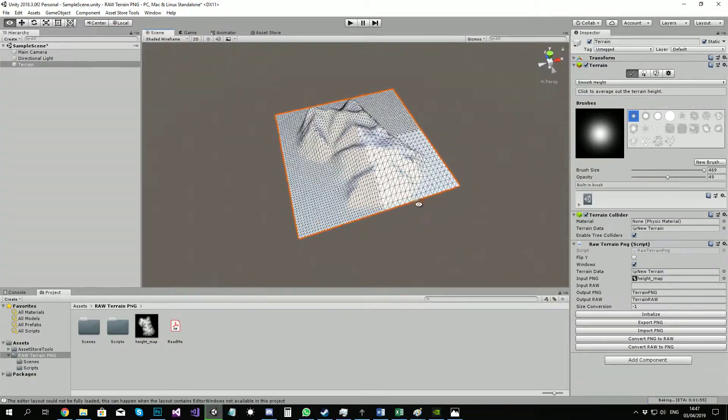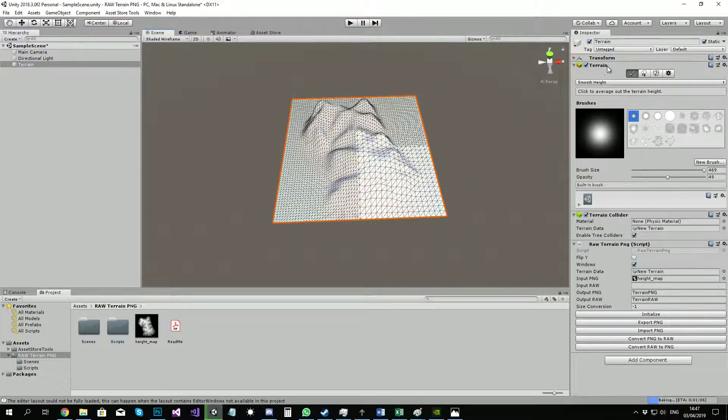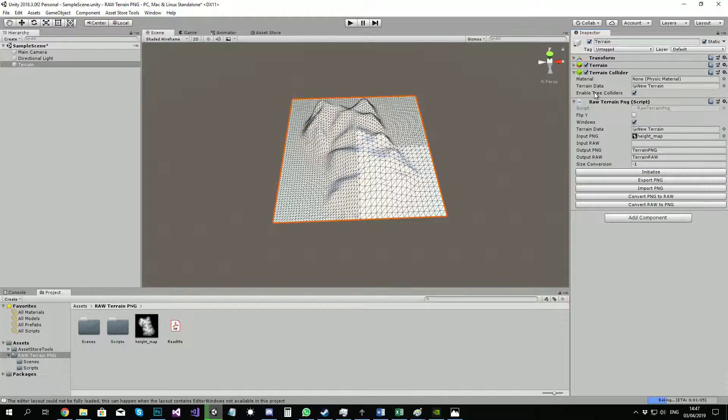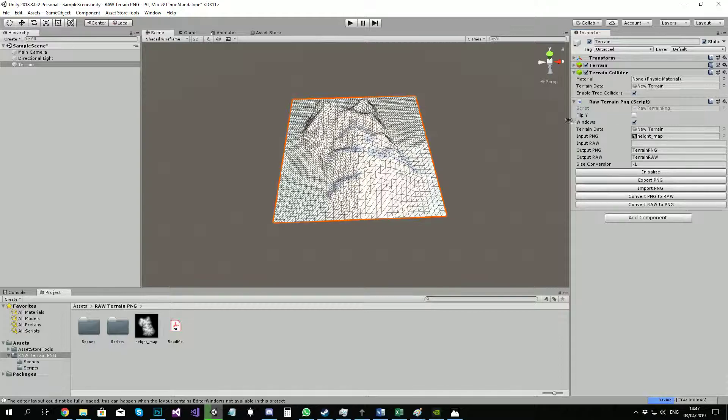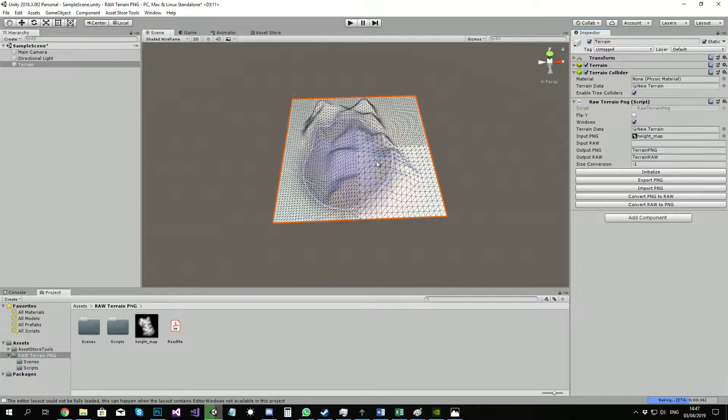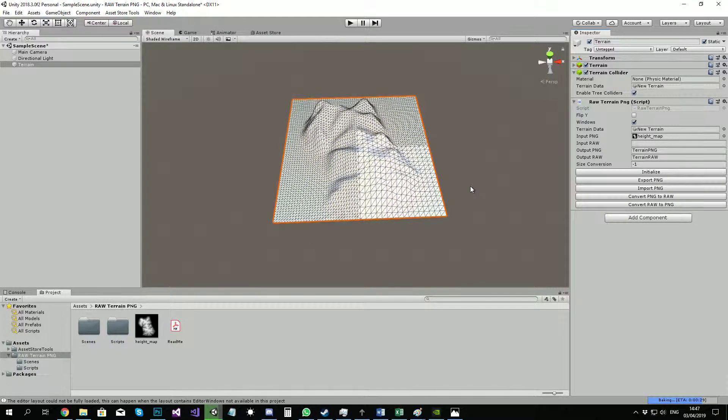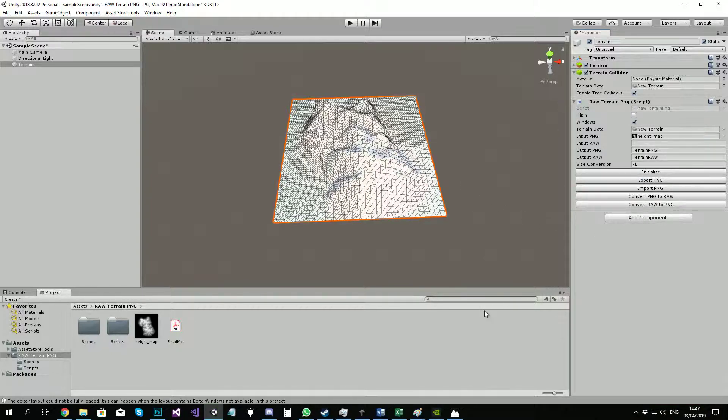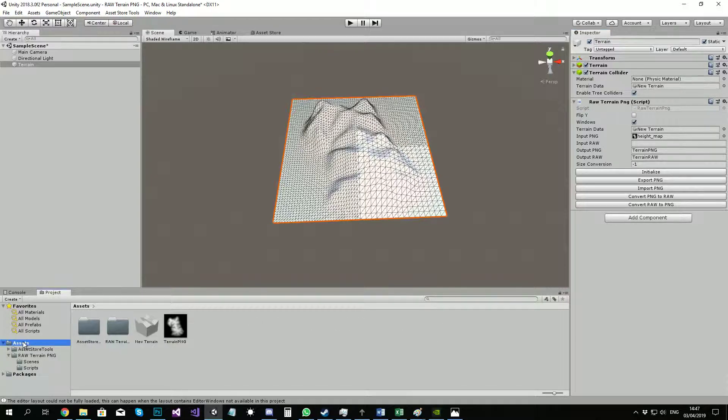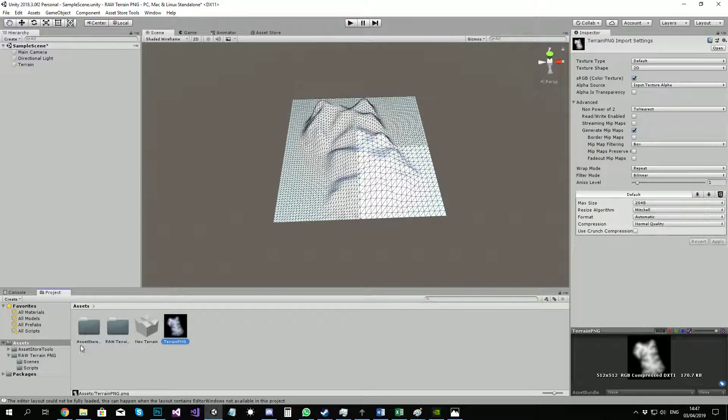And you're good to go. Let me show you some other functions. If you have a terrain and you want a grayscale PNG out of it, just go to export PNG and that will end up in your assets folder under terrain PNG.